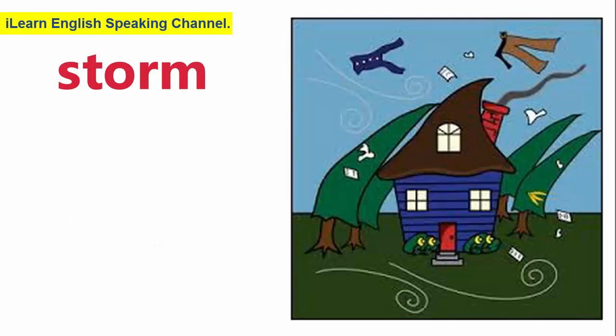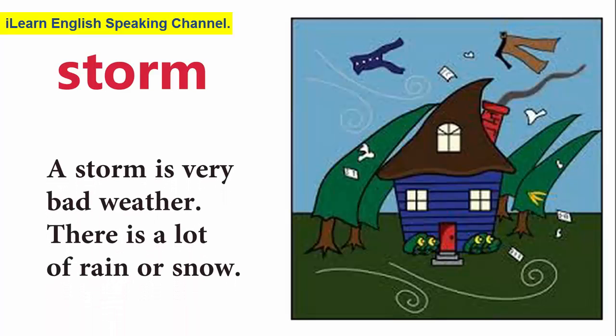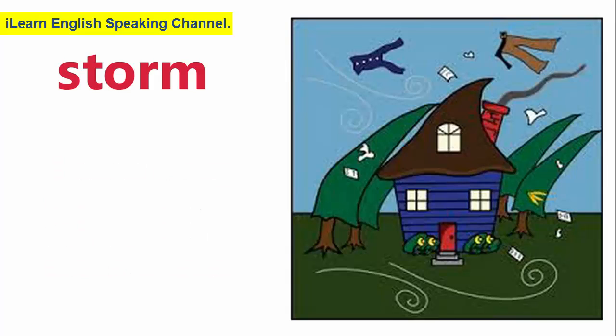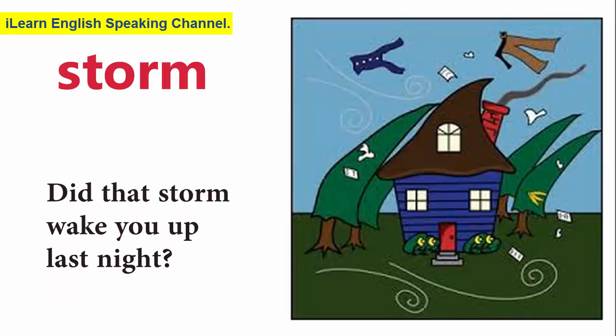Storm. A storm is very bad weather. There is a lot of rain or snow. Did that storm wake you up last night?